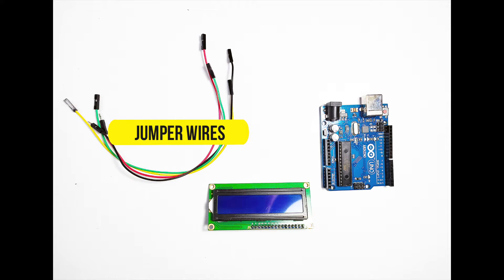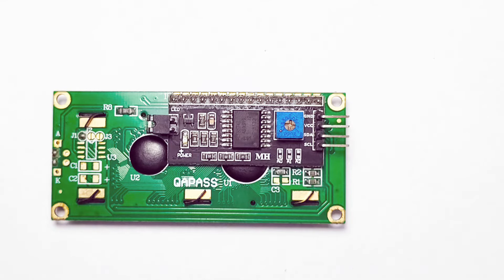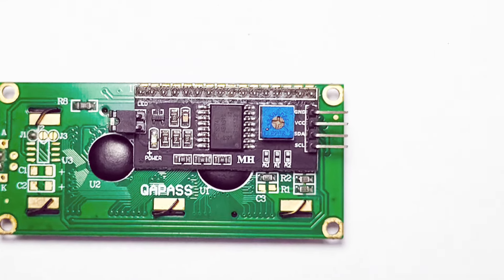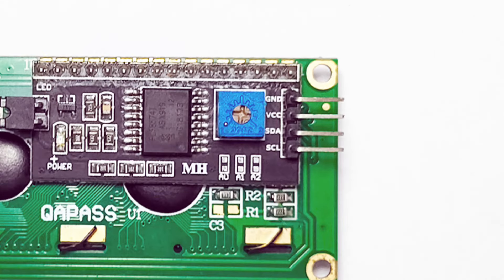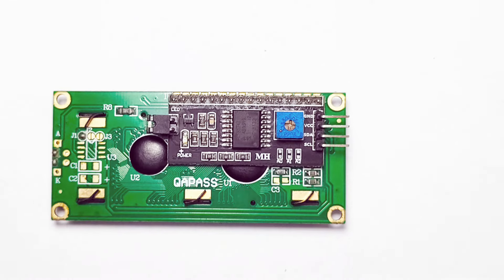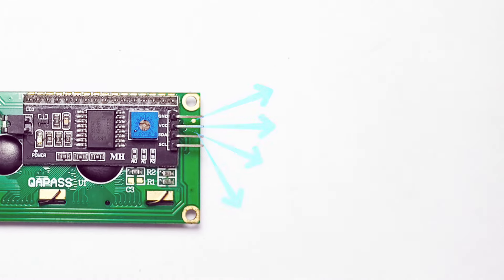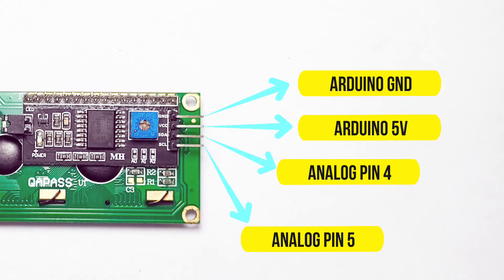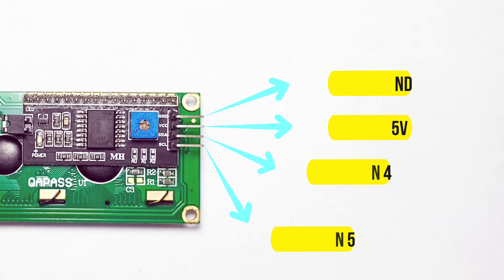First let's wire everything up. The i2c LCD module typically has 4 pins: GND, VCC, SDA, and SCL. Connect GND to the Arduino's GND, VCC to the Arduino's 5V, SDA to A4, and SCL to A5.